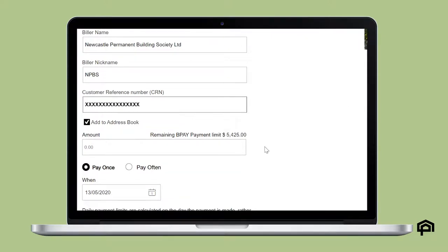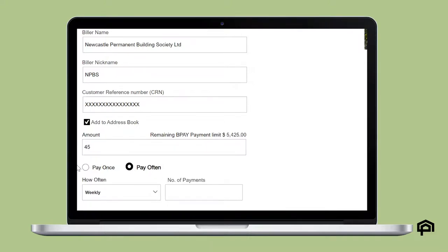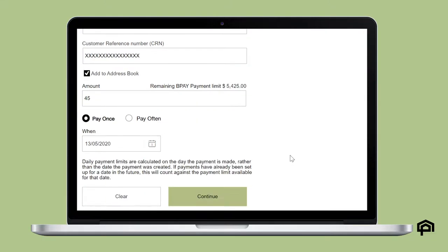Enter the amount you want to pay. Click continue for a one-off payment or select pay often to set up recurring BPAY payments.